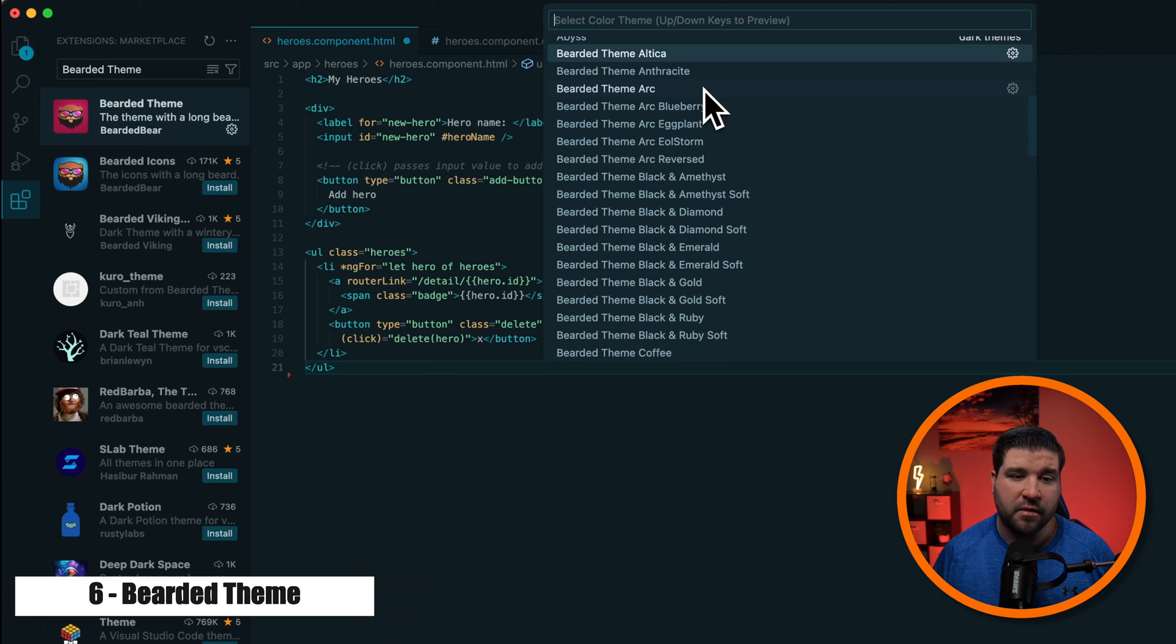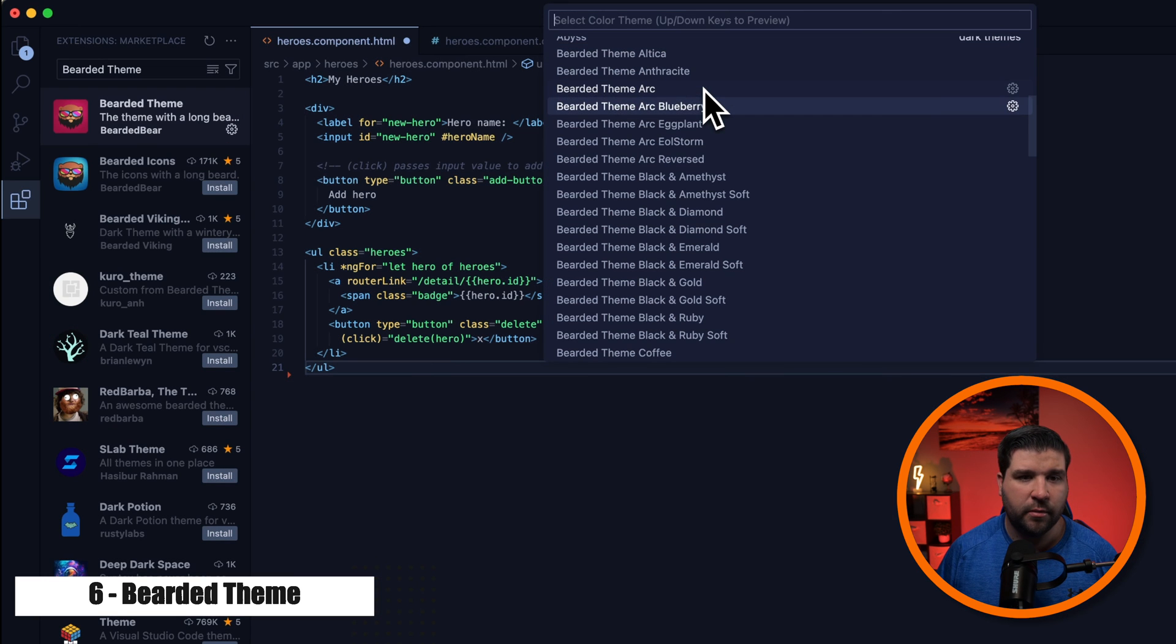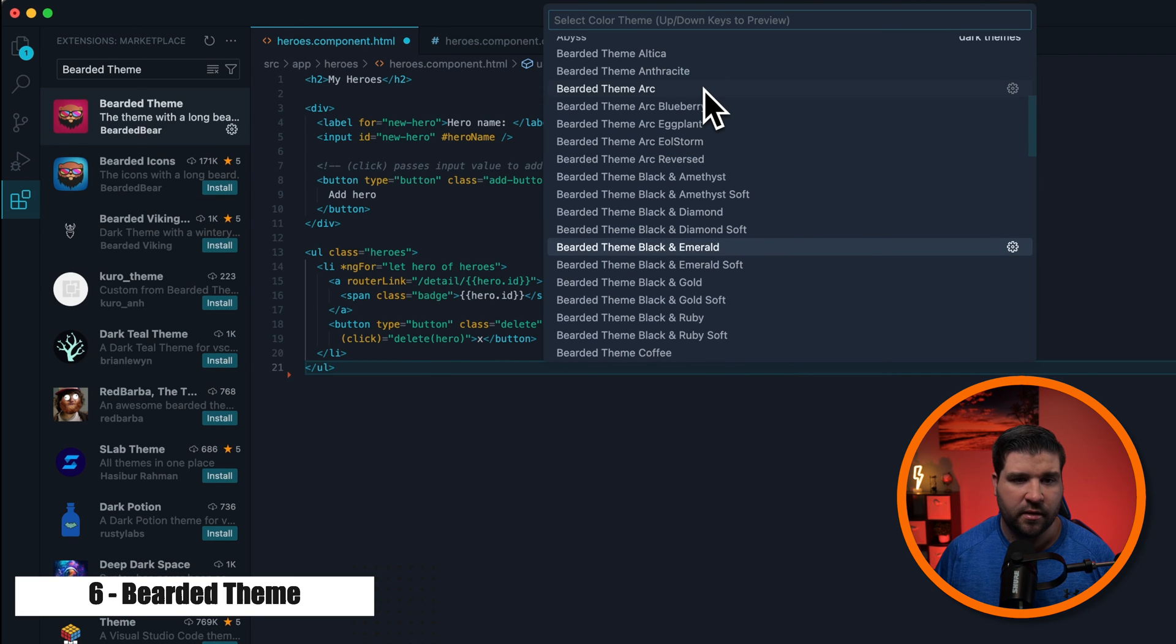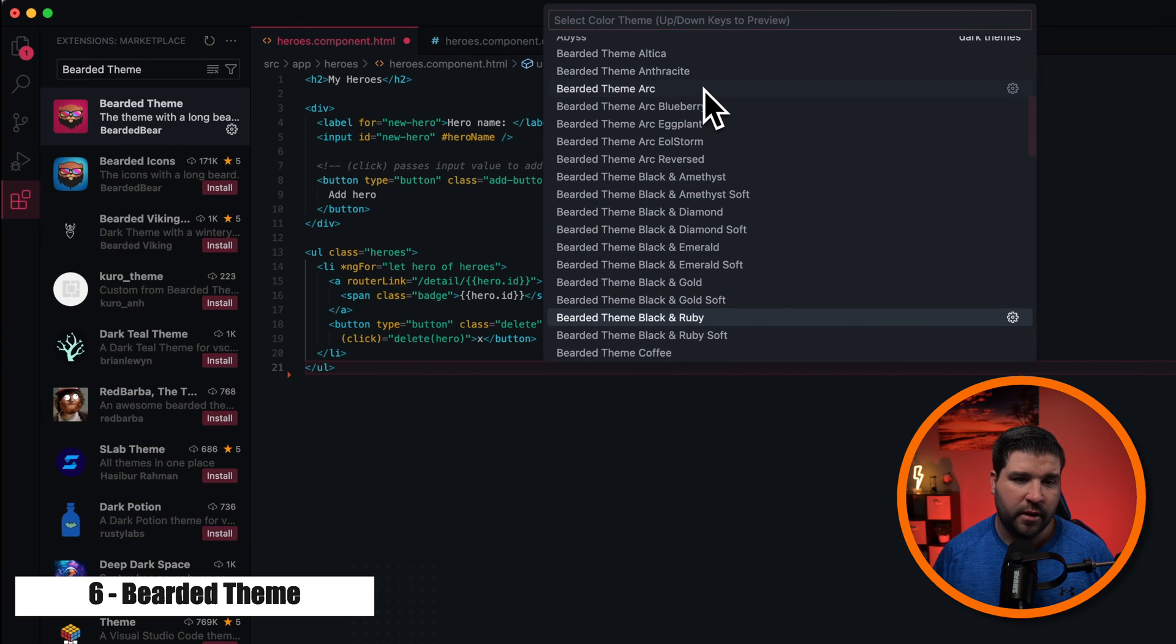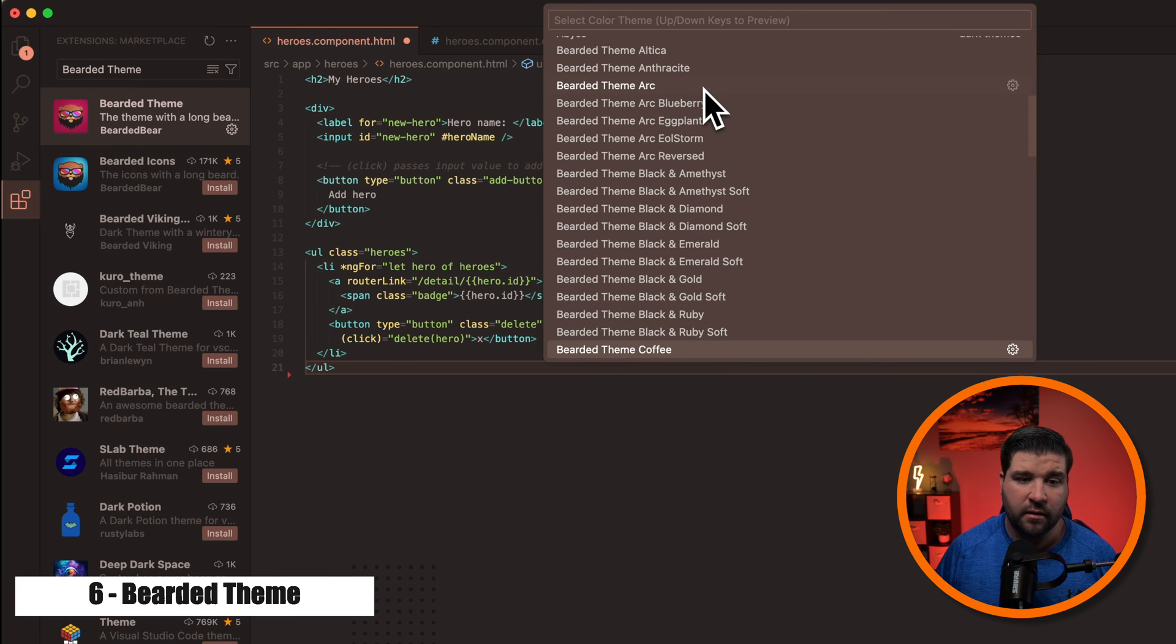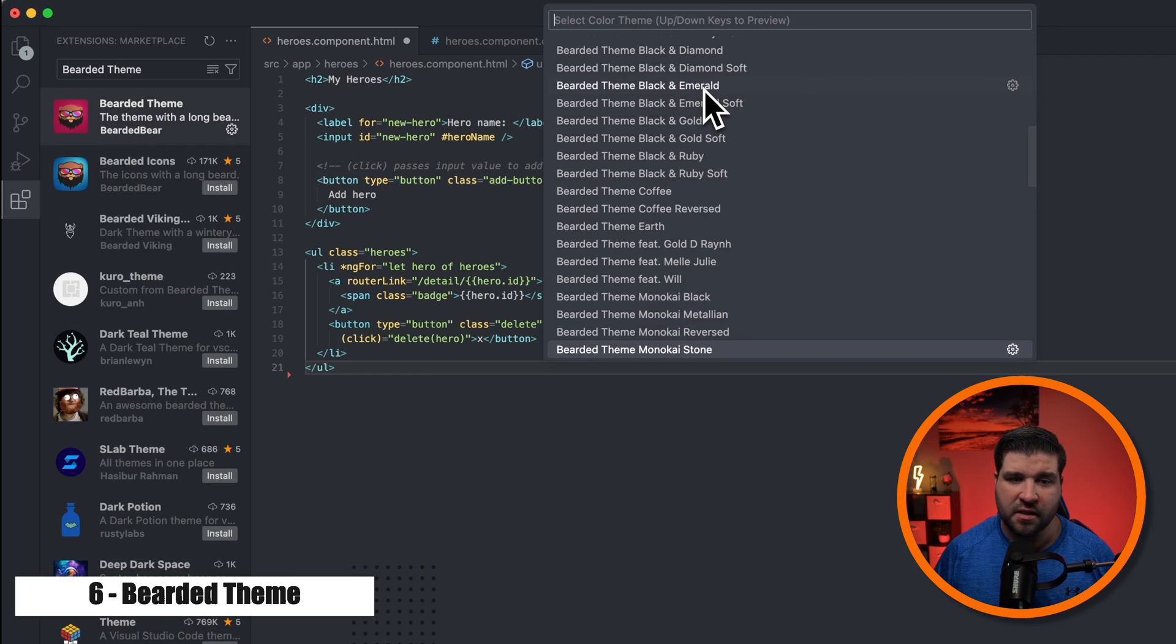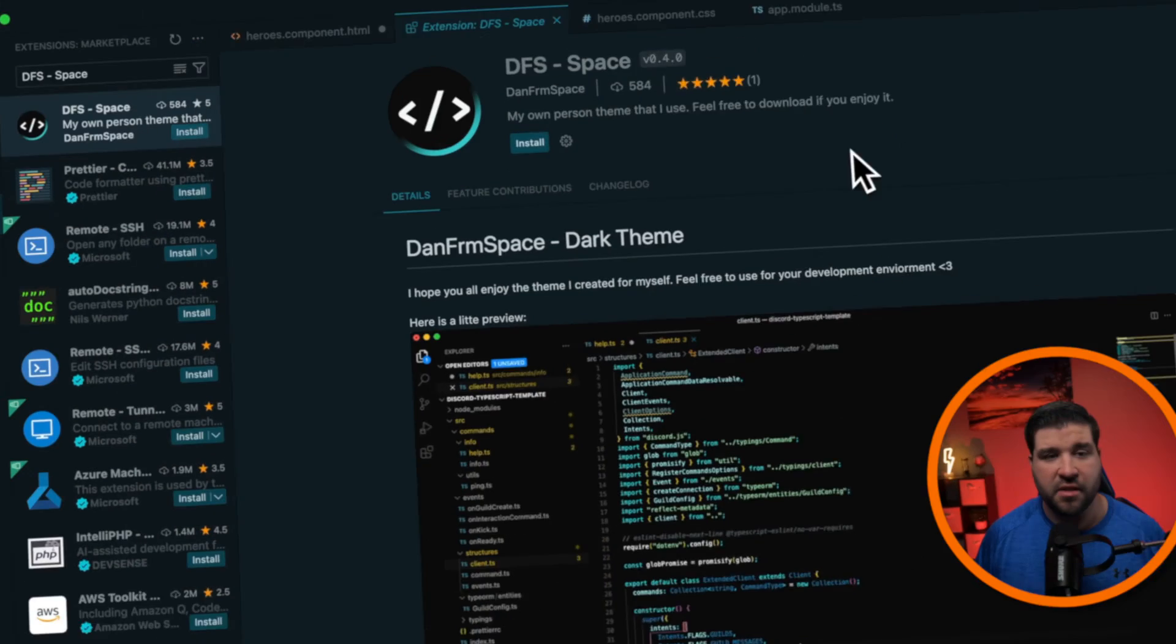I'm just going to go through some of these quickly. There's Arc, Blueberry, Eggplant, Reversed, Diamond, Diamond Soft, Emerald, Emerald Soft, Gold, Gold Soft, Ruby, Ruby Soft, Coffee, Earth, Monokai Black, Stone, Solarized. There's really just too many options here.